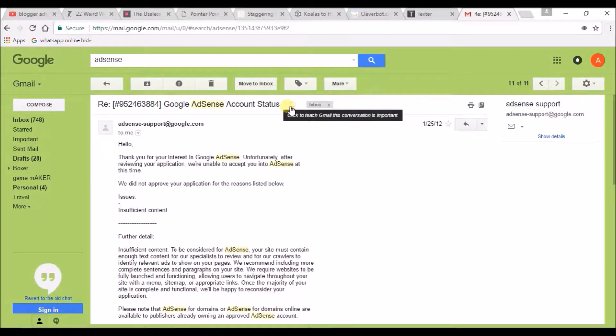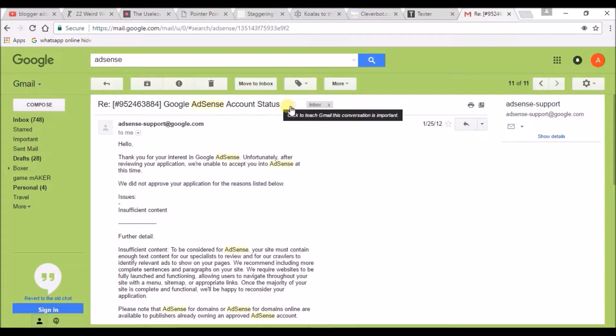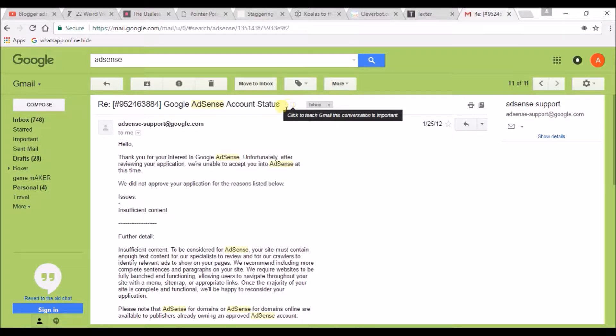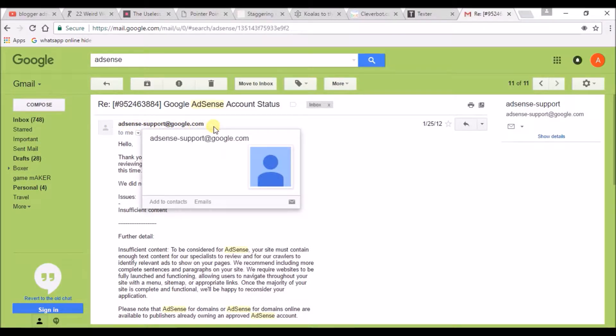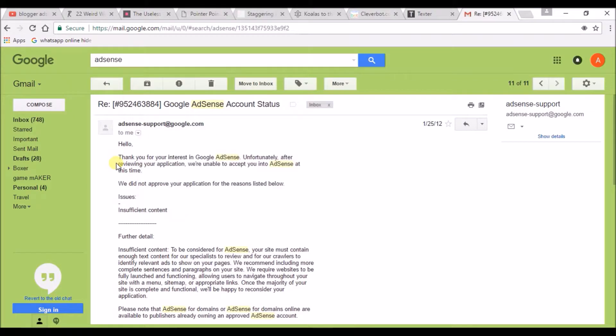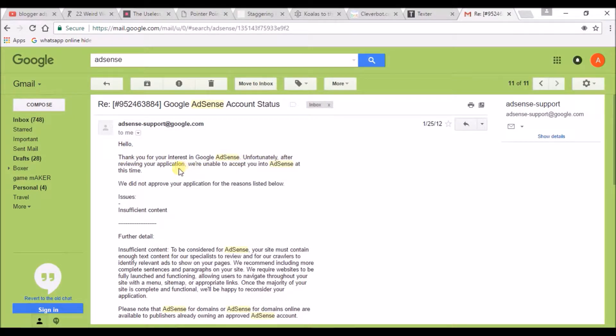Hi, today I will discuss why your AdSense for Blogger is disapproved. There are a few reasons to get disapproved for your Blogger account. Here I am showing a mail from Google AdSense support. Hello, thank you for your interest in Google AdSense. Unfortunately, after reviewing your application, we are unable to accept you into AdSense.